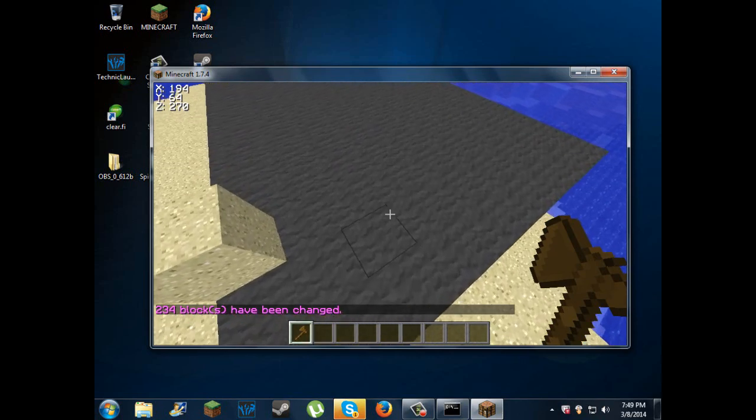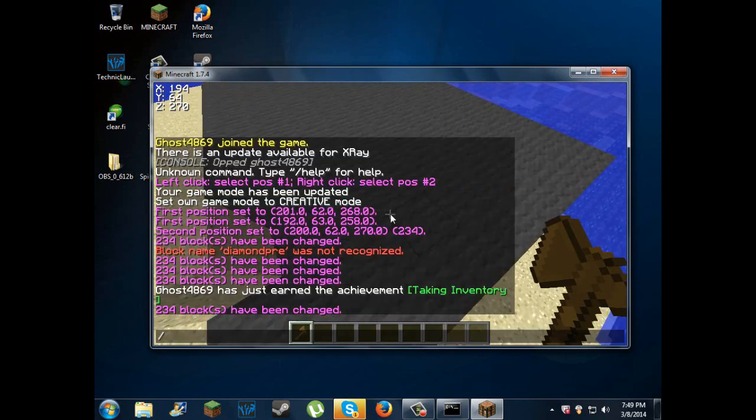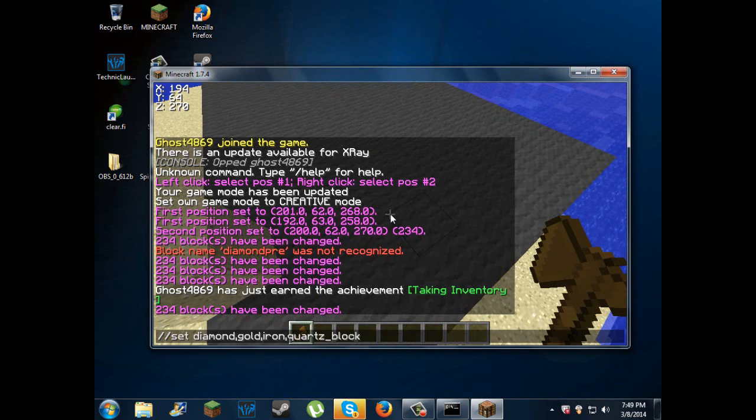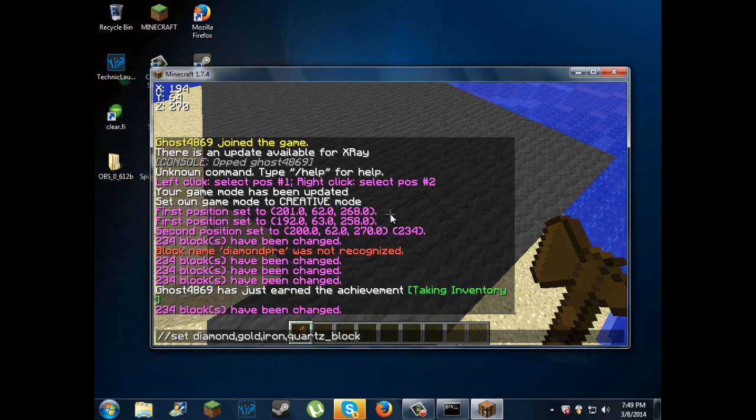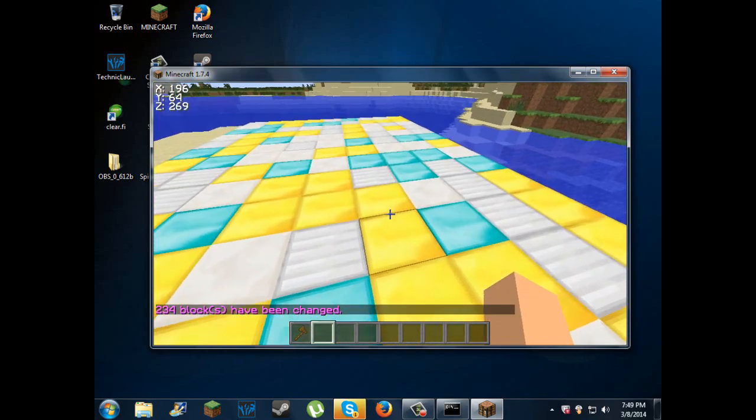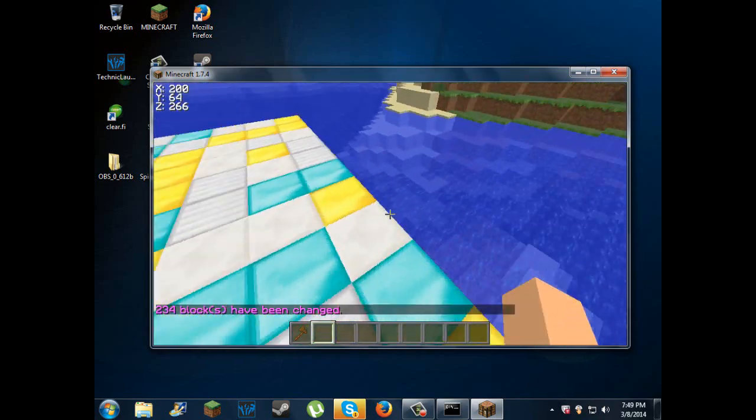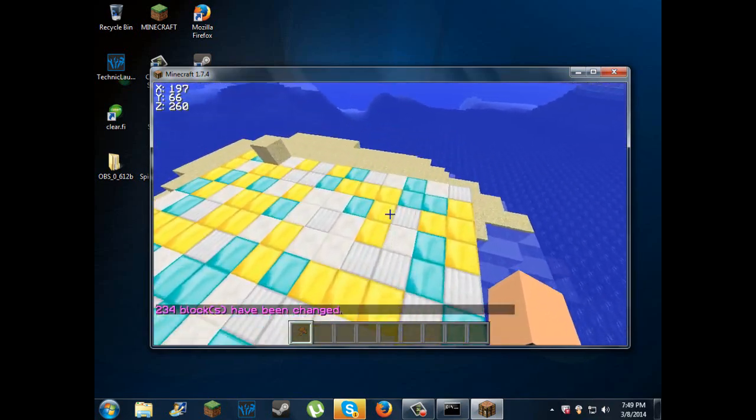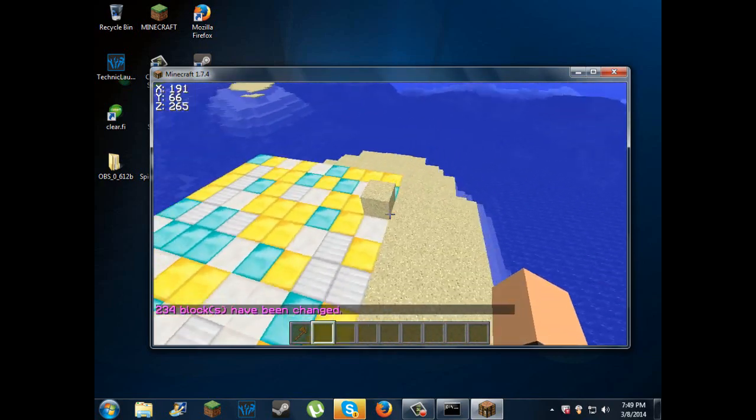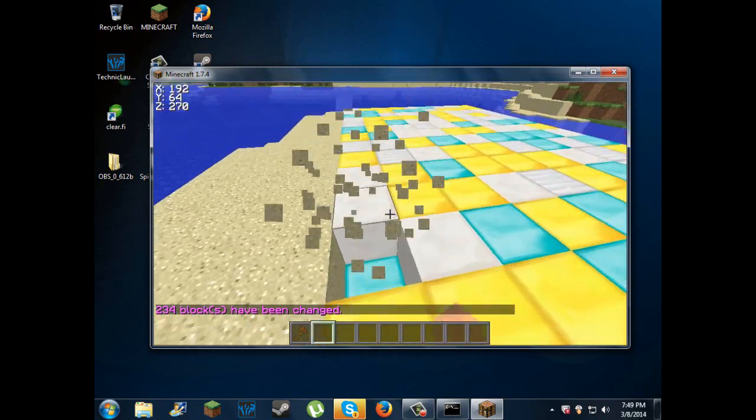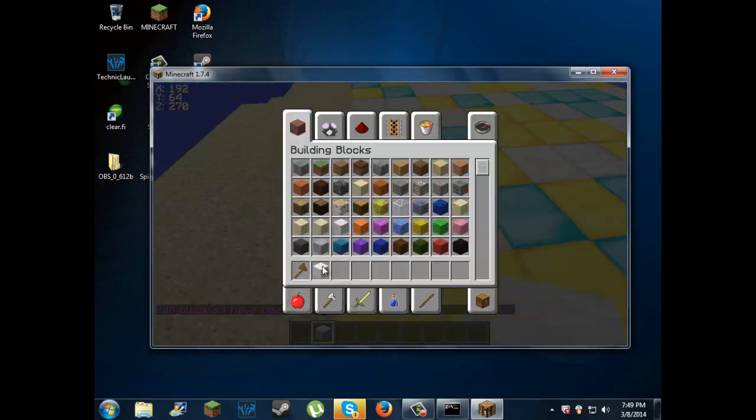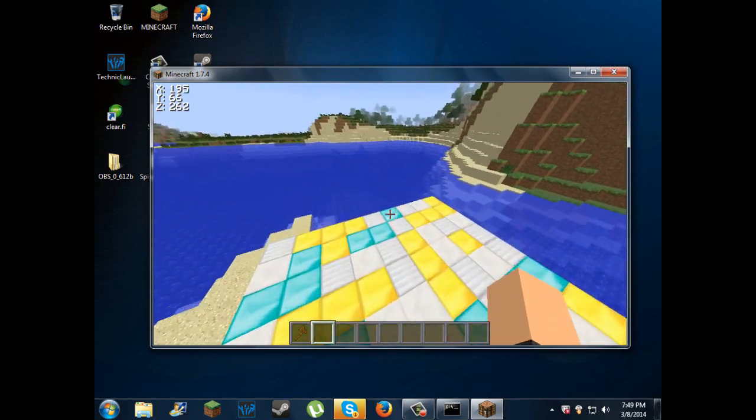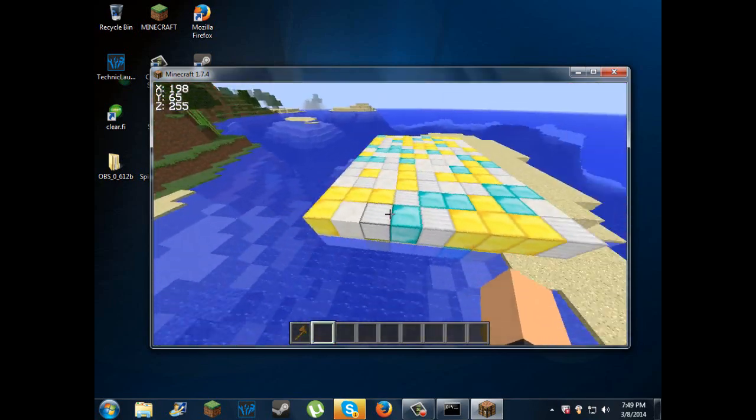To add more than two blocks, you can do slash slash set diamond comma gold comma iron comma. For quartz, it's quartz underscore whatever that thing is. And then it'll give you multiple blocks right there. This is really good for making building faster and all that stuff. It's like a lazy plugin or something.